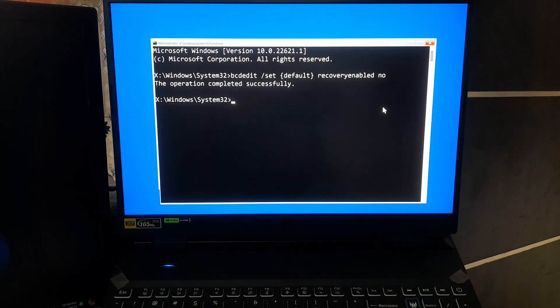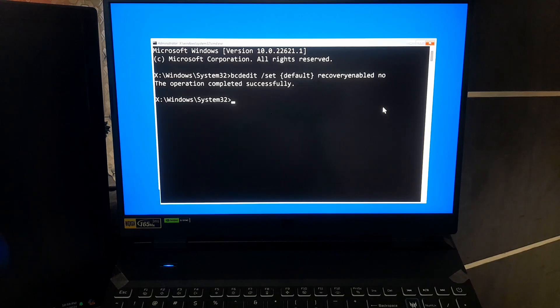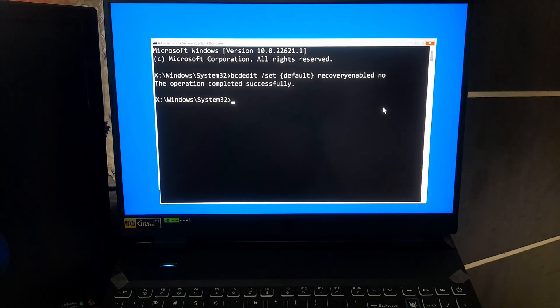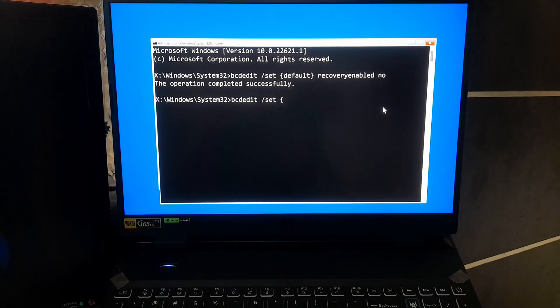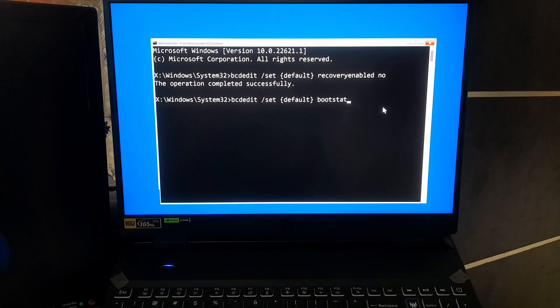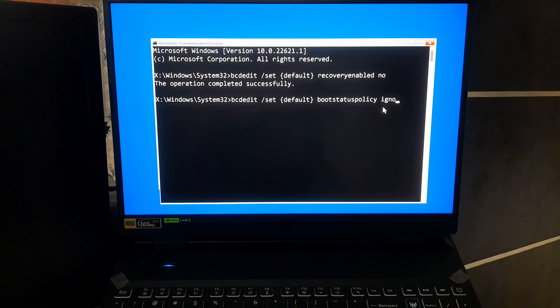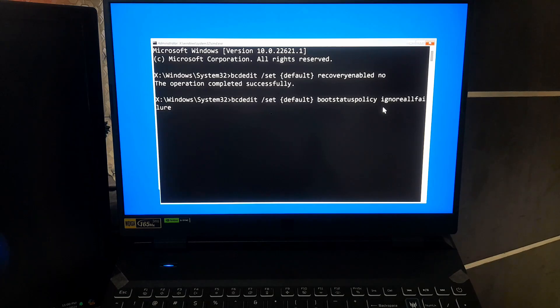We can take this a step further by bypassing certain boot failures that might be preventing your PC from starting up. Here's the command to do that. Type the command: bcdedit space forward slash set space start curly braces default close curly braces space boot status policy space ignore all failures and press enter.